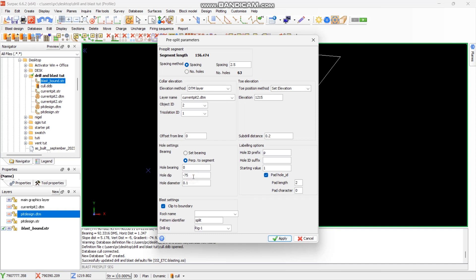The dip — that's the gradient — we want minus 75. Diameter is 0.1. For labeling, we want a prefix for the holes; the prefix will be P meaning pre-split. Starting value with a pad length of two so that it reads 01, 02, 03 and upward.